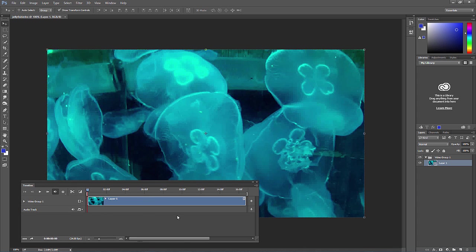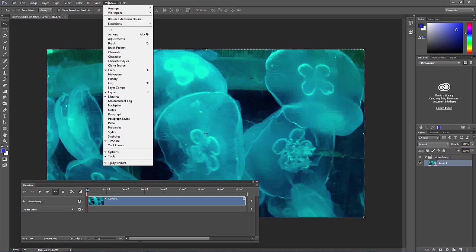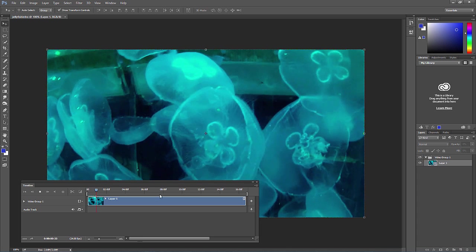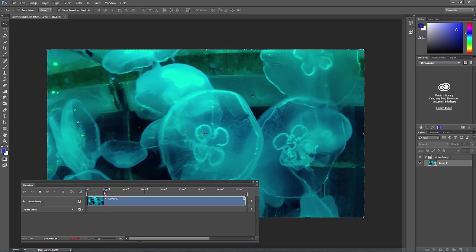You'll notice at the bottom there should be a timeline panel. If you don't have that, just go to Window and then Timeline. If you press the space bar, it'll play what's there so far.